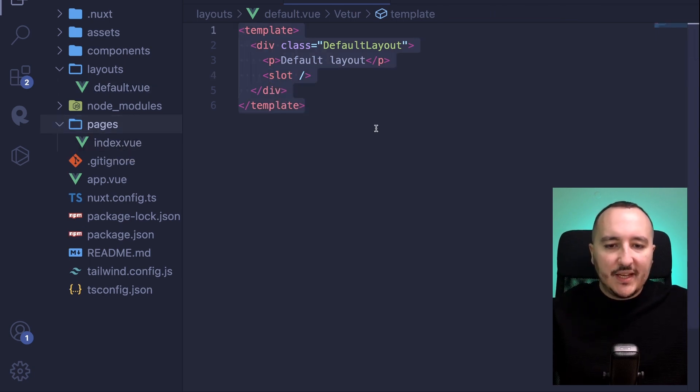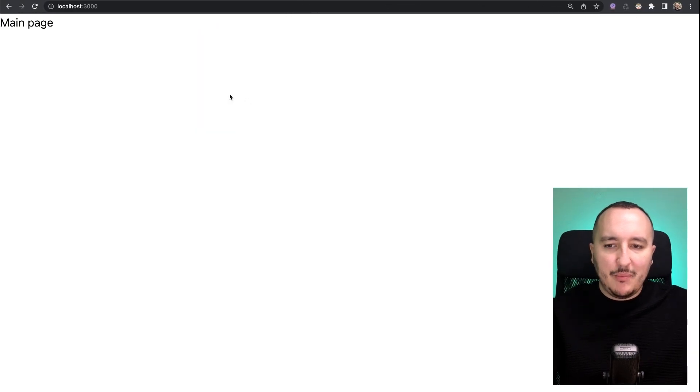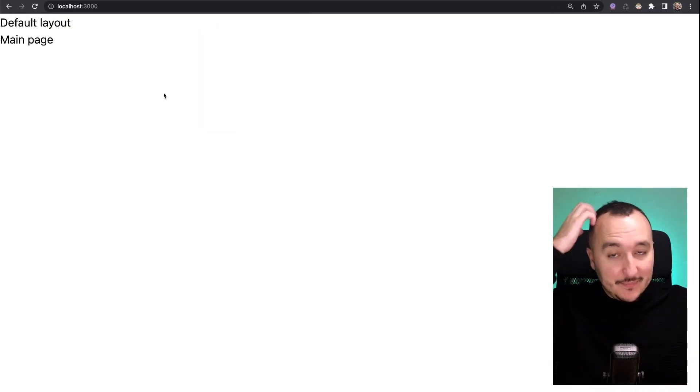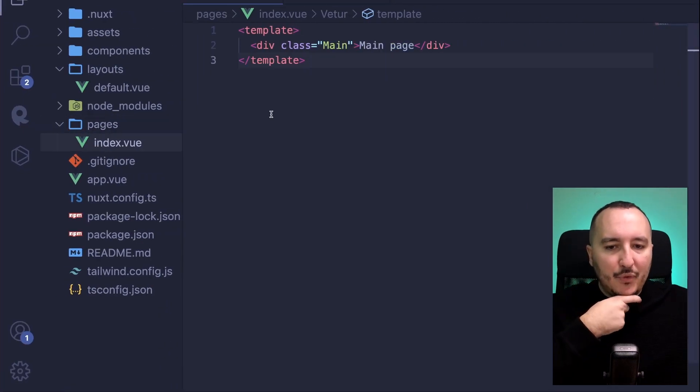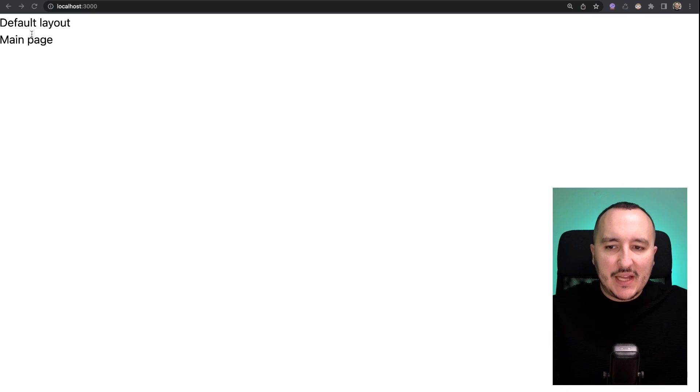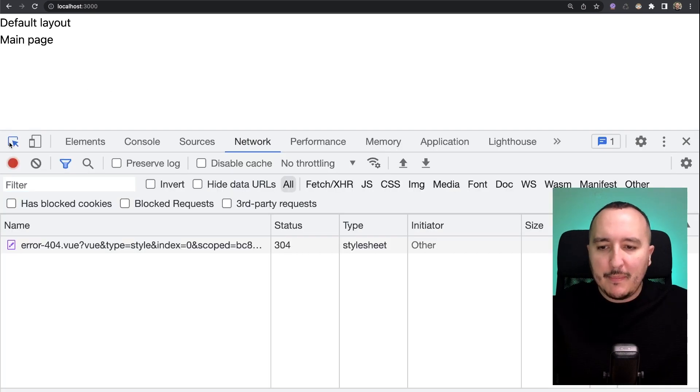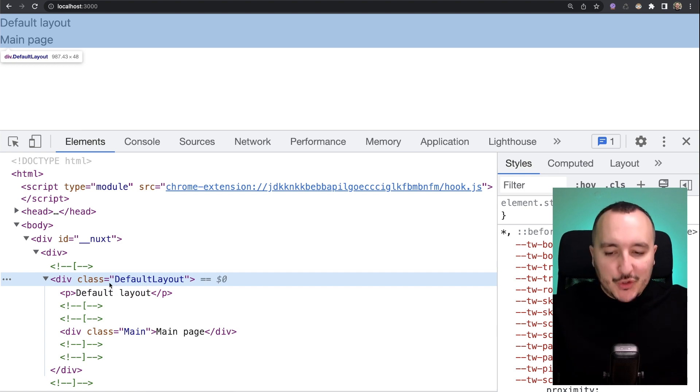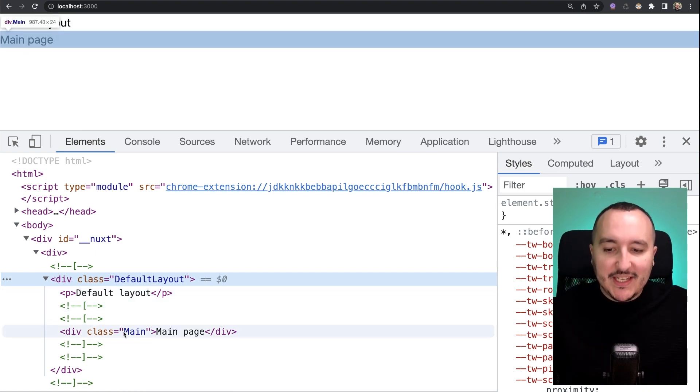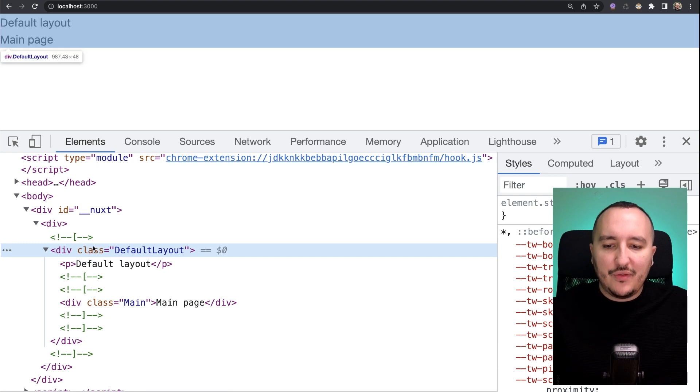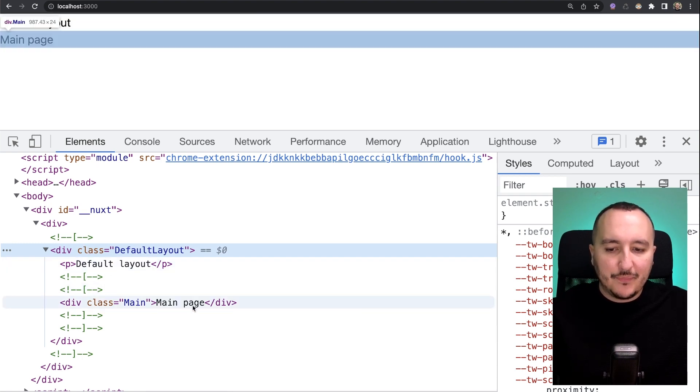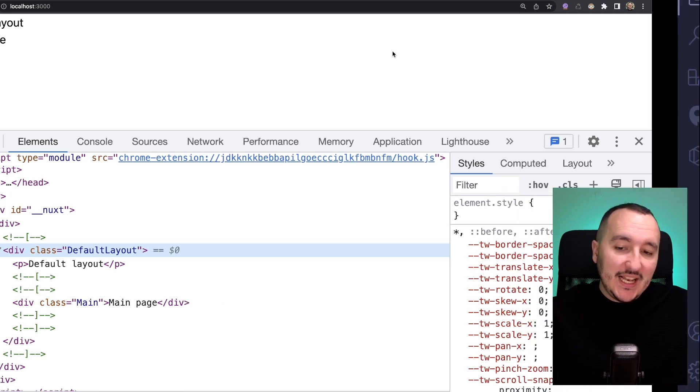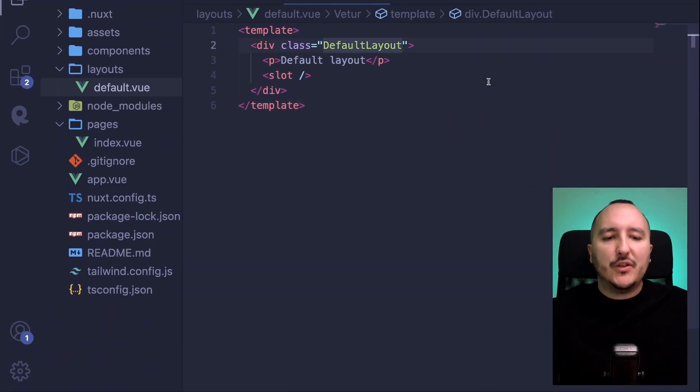Once I have done this, let's get back to my app, let's refresh, and there we go. We see that without writing anything on my index.view I got this default layout that is displayed. If I open my elements here, my console, I got the default layout that is applied and we see that the page is a child of the default layout.